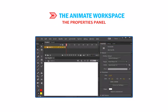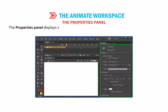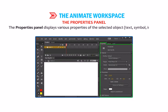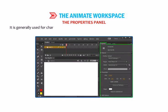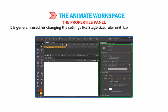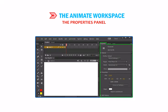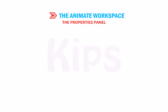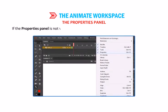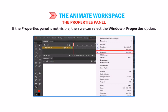The Properties Panel displays various properties of the selected object — Text, Symbol, Image or Shape. It is generally used for changing settings like Stage Size, Ruler, Unit, Background Color of the Stage, and Frame Rate. It is also named as the Property Inspector. If the Properties Panel is not visible, we can select Window then go to Properties.